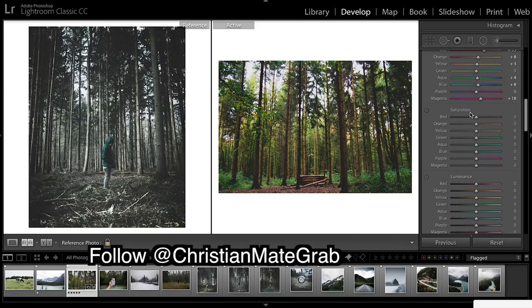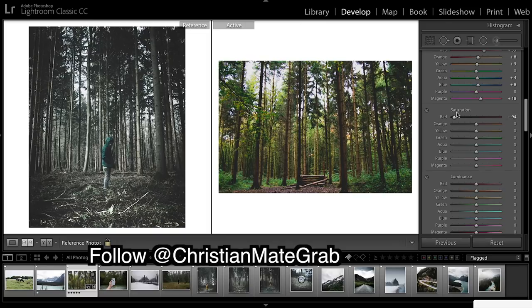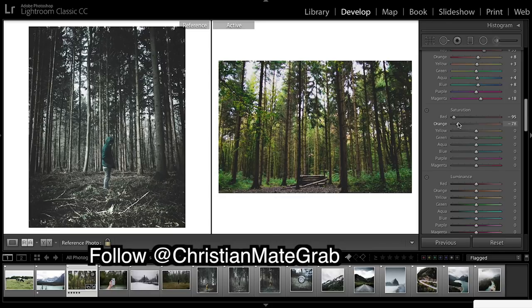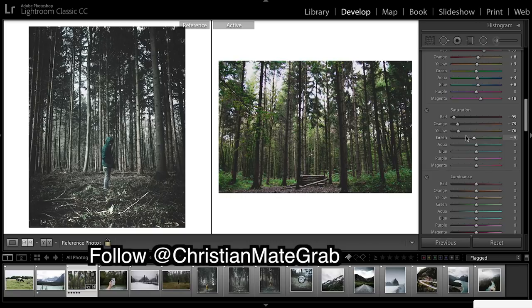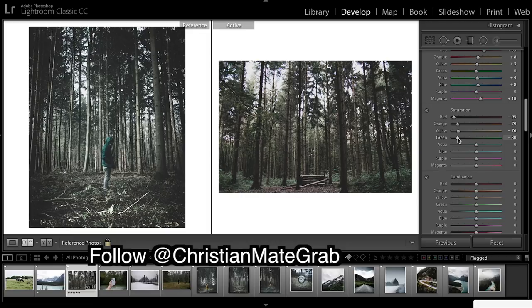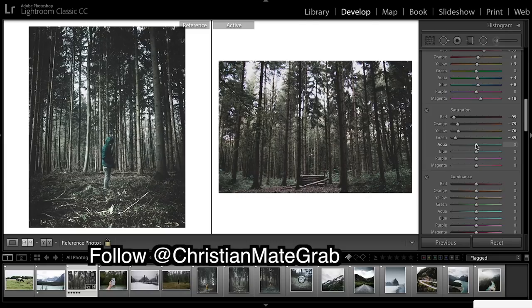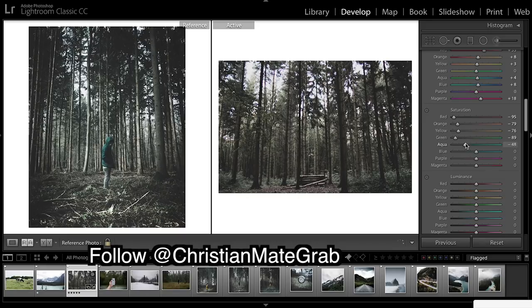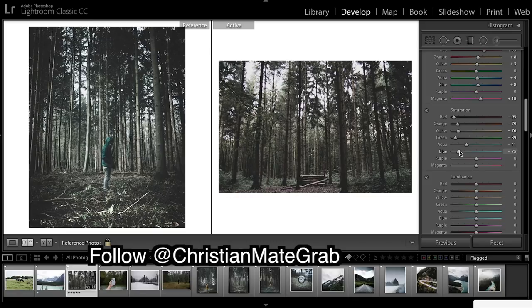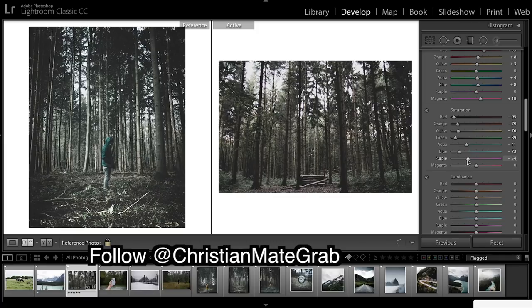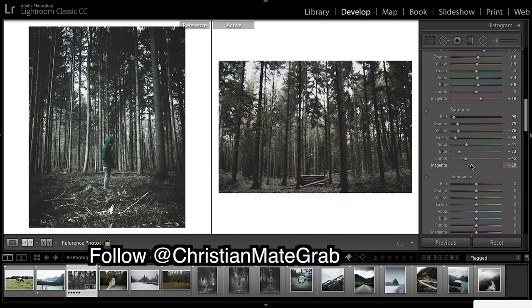On to saturation so this is going to make quite the difference. It's really giving us a desaturated look. Bring down the purples and magenta.